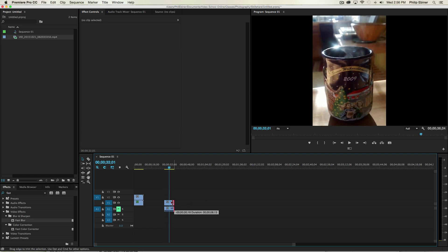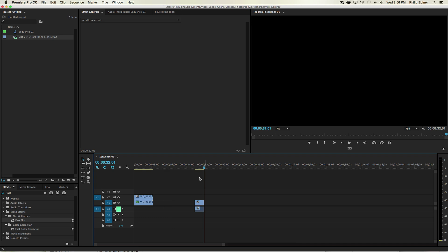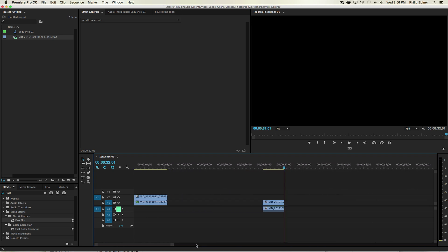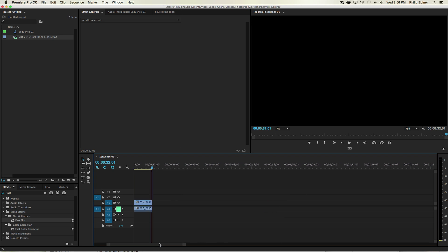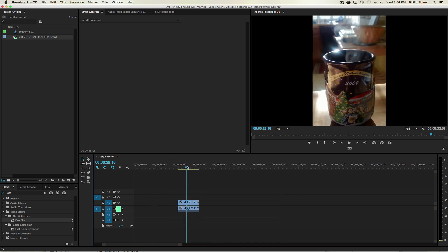And then when you're done with the clip, your vertical clip, and I'm zooming in just by clicking and dragging here on the scroll bar down here on your timeline,